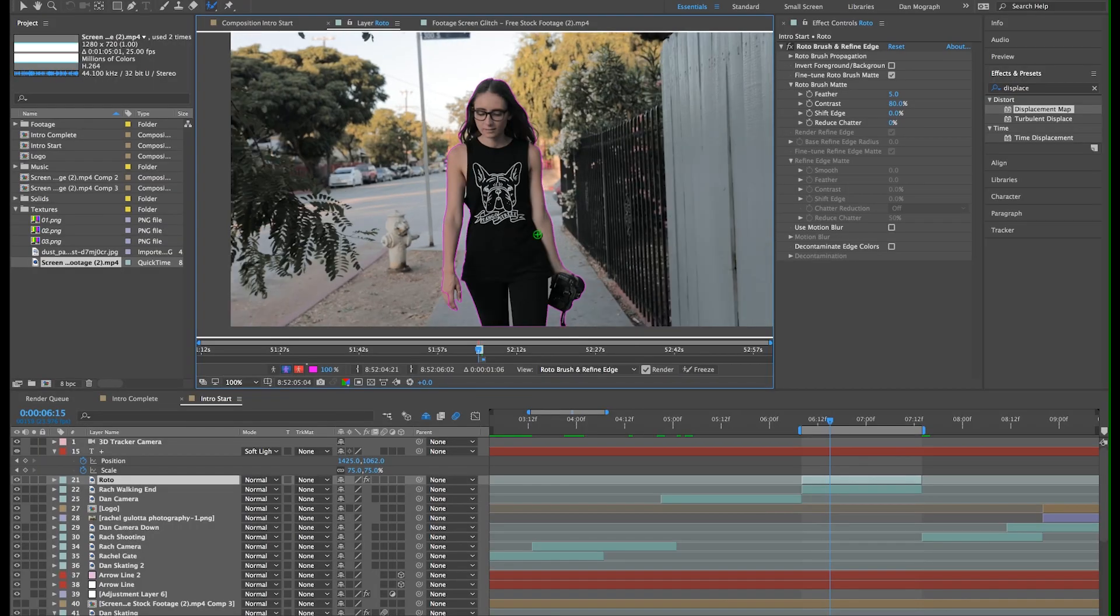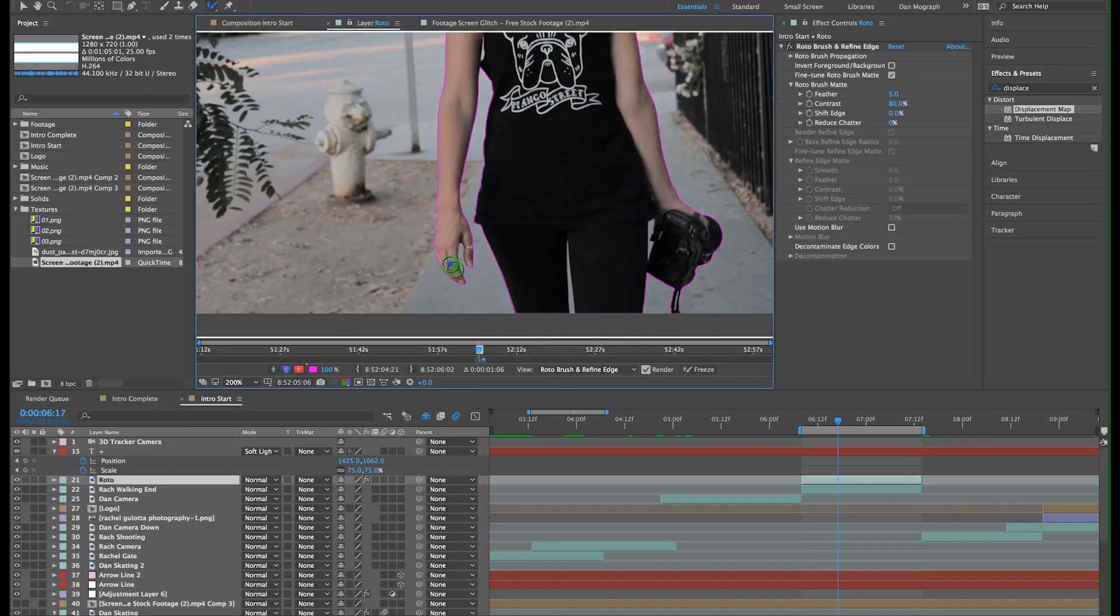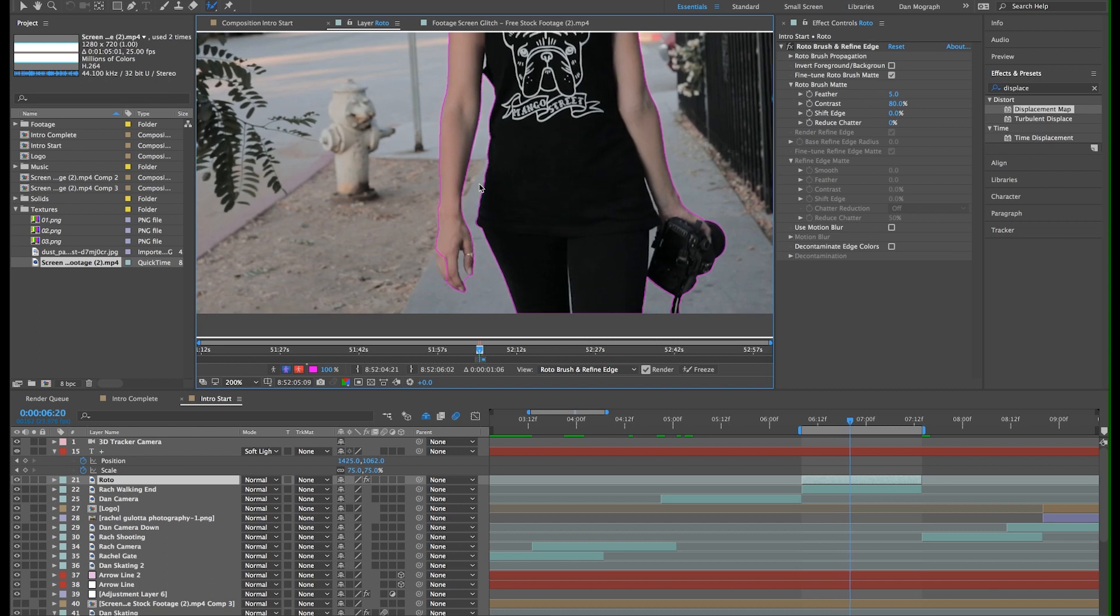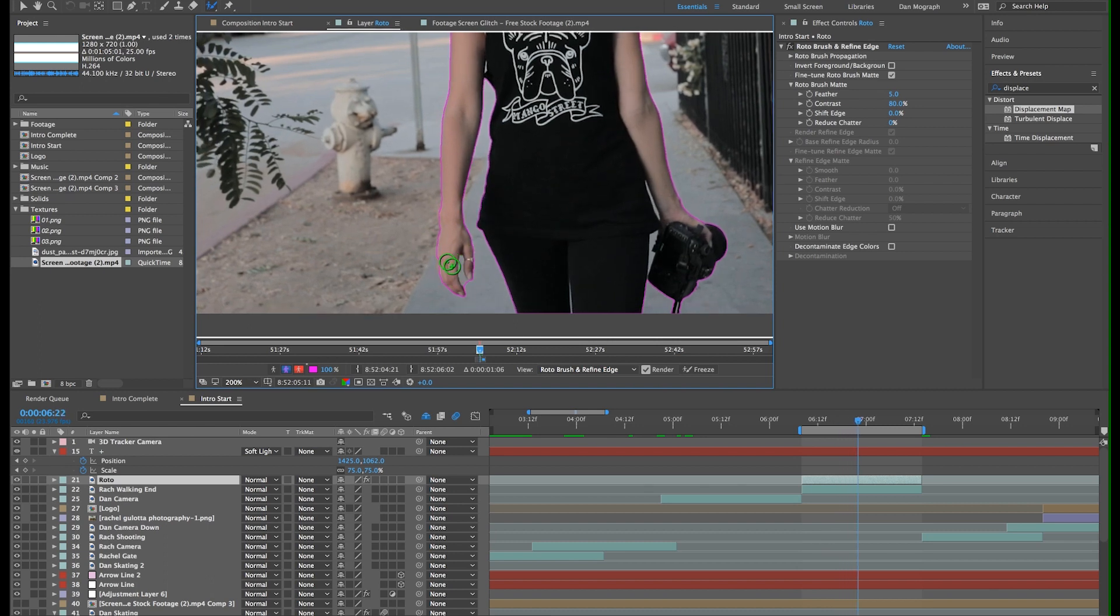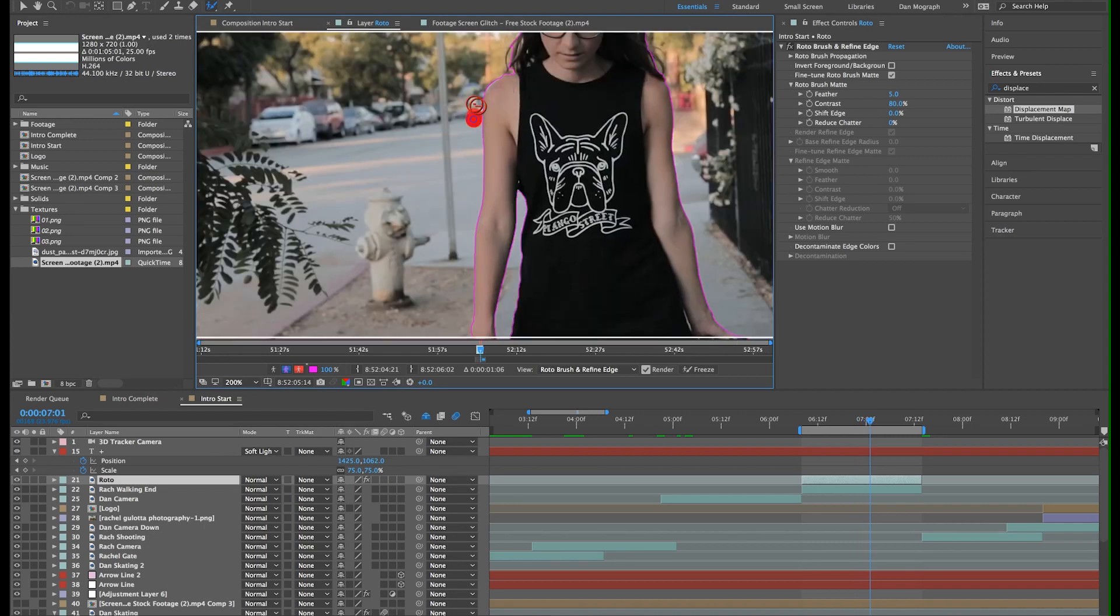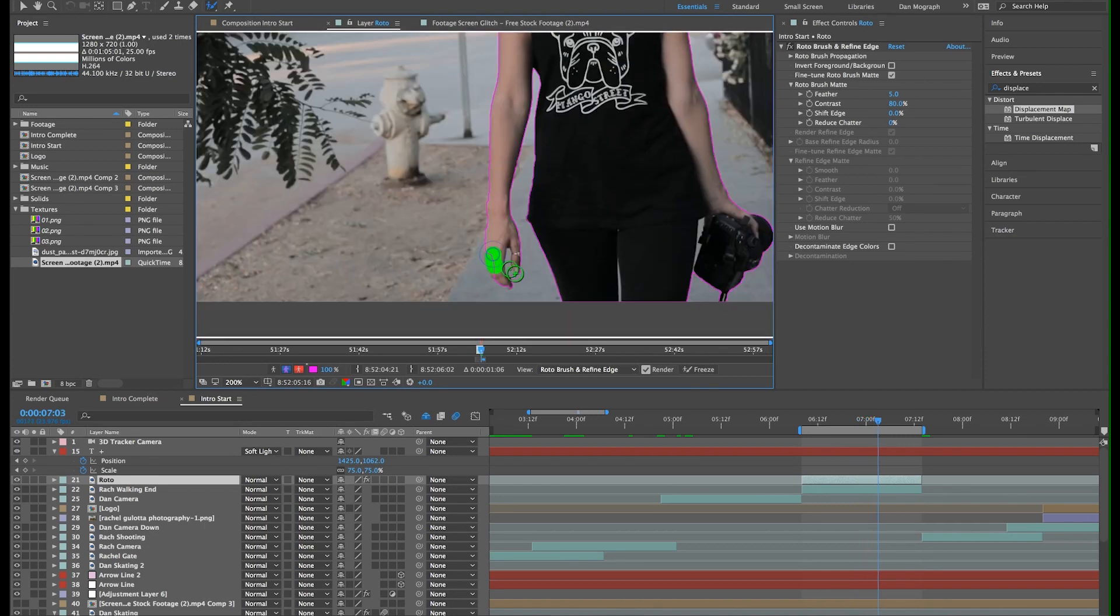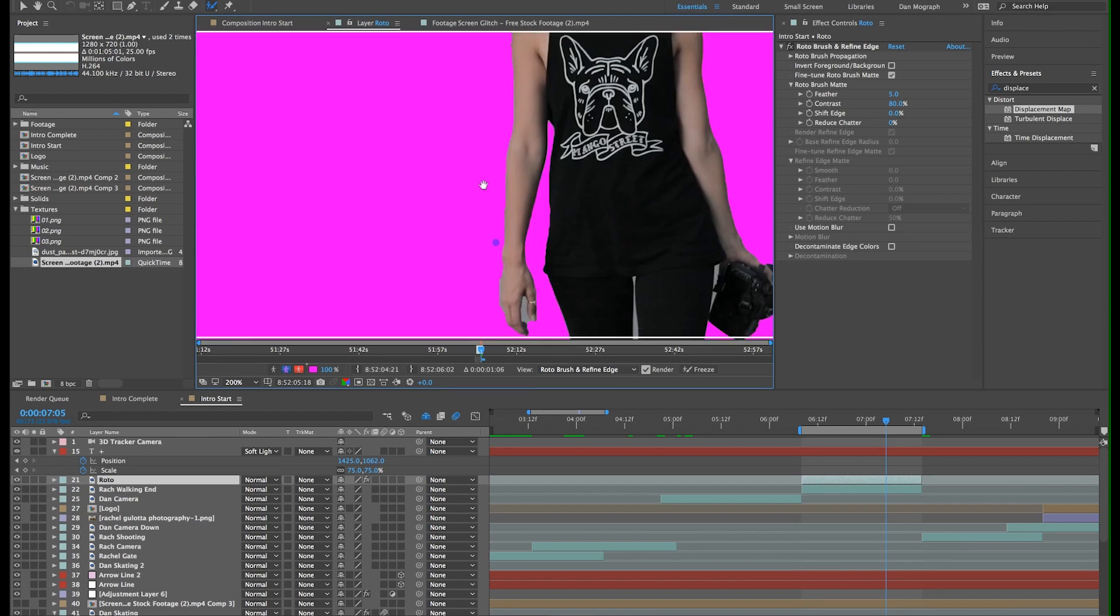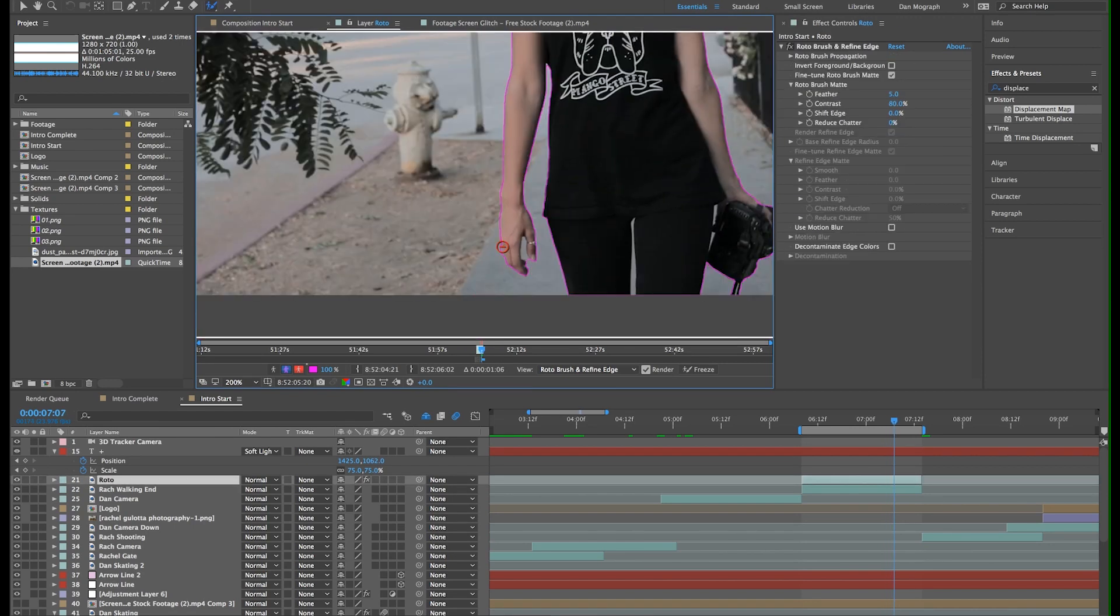Now I'm going to move forward frame by frame, watching to see how well the roto brush identifies the edges as Rachel walks, and I'll make any necessary adjustments before moving on to the next frame. Now this is a terribly painstaking process, but it adds that little extra oomph to help your project stand out.